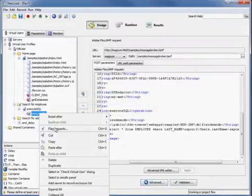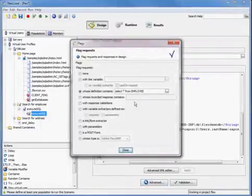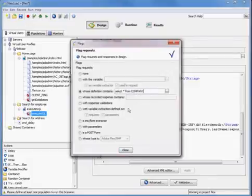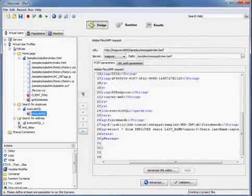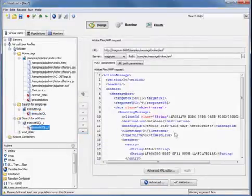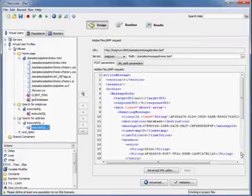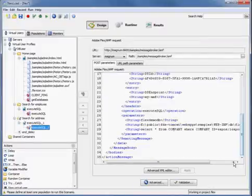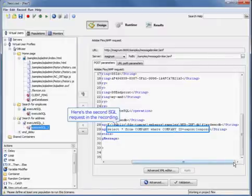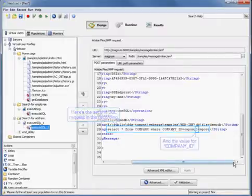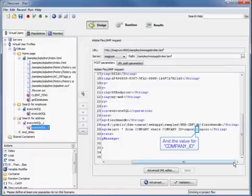We'll just come over here and flag the company ID. Here's the second SQL request in the recording. The value for the company ID is here.